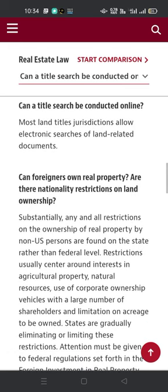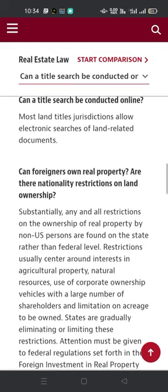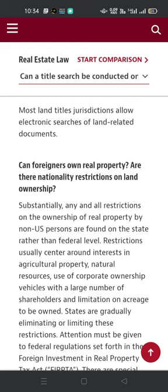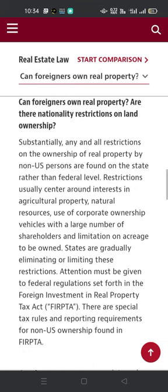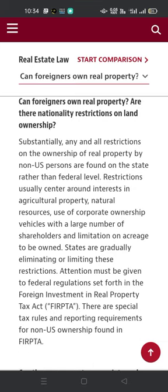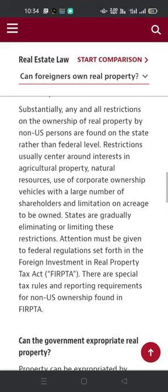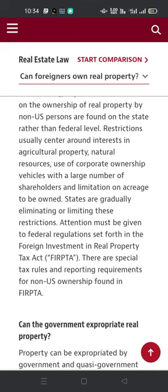Can foreigners own real property? Are there nationality restrictions on land ownership? Substantially any and all restrictions on the ownership of real property by non-US persons are found at the state rather than federal level. Restrictions usually center around interests in agricultural property, natural resources, use of corporate ownership vehicles with a large number of shareholders, and limitations on acreage to be owned. States are gradually eliminating or limiting these restrictions. Attention must also be given to federal regulations set forth in the Foreign Investment in Real Property Tax Act (FIRPTA). There are special tax rules and reporting requirements for non-US ownership found in FIRPTA.